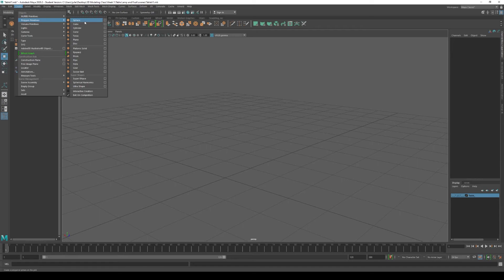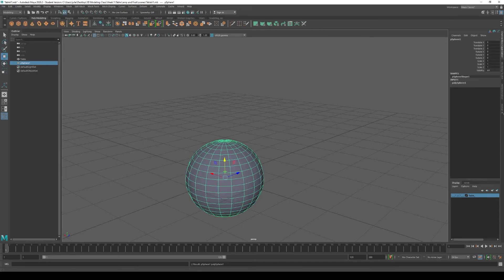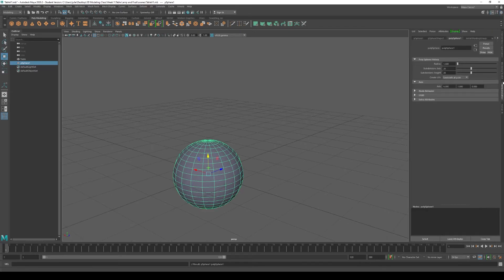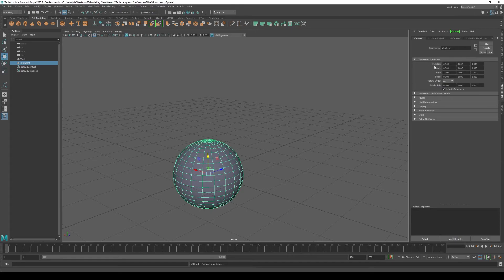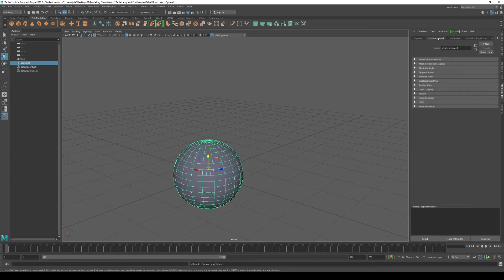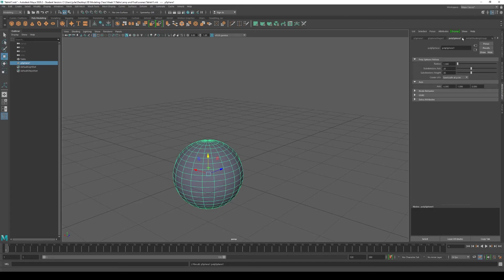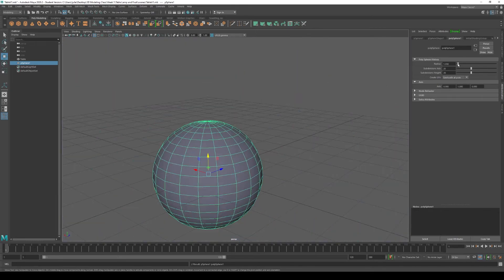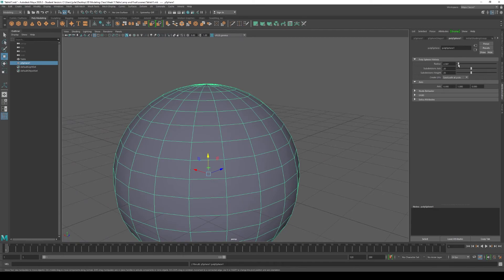These are excellent starting points to model something that can be as basic as a sphere or evolve into a more complex shape. Click on Sphere and go to the attribute editor panel on the right. Click on the PolySphere tab. Here you have tabs for translate, rotate, and scale settings, as well as a PolySphere shape tab. In the PolySphere tab, you can change the radius and input a specific amount, and you can add subdivisions along the axis.